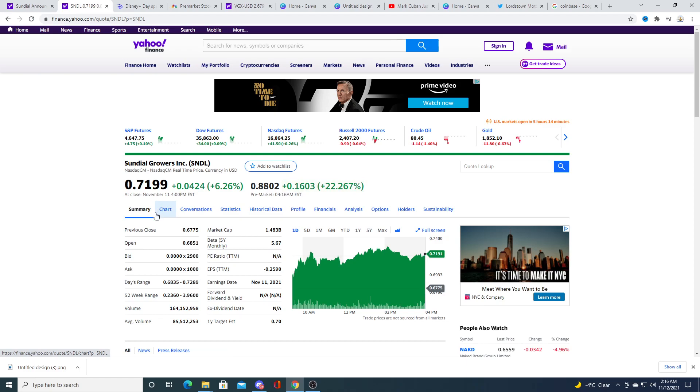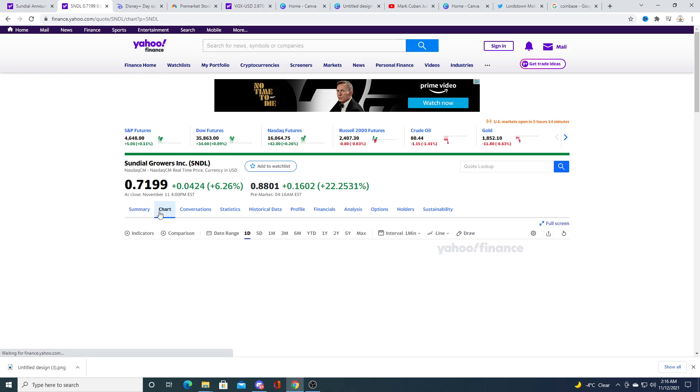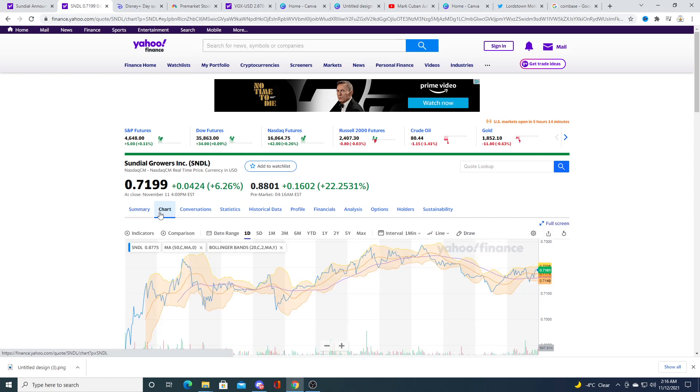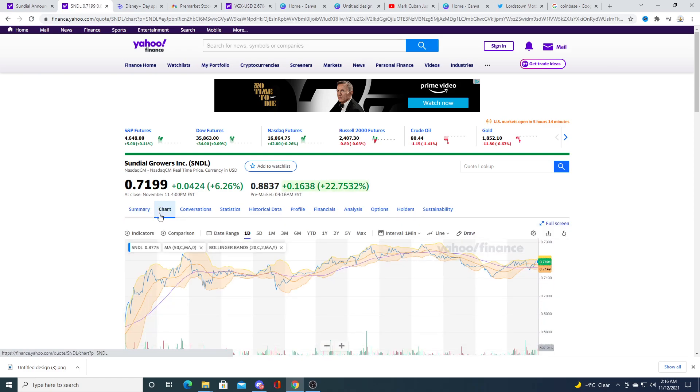The board of directors probably thought that this is probably a better way to do it than doing a reverse split. That's my opinion, we'll see what happens.